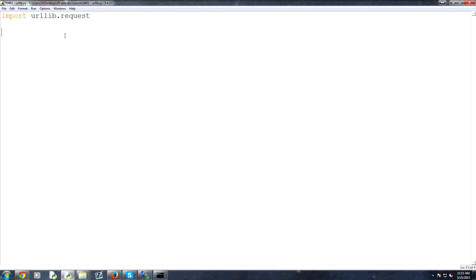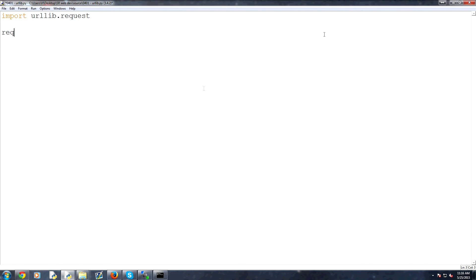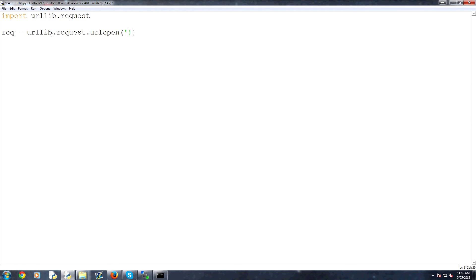To continue making a request, we can simply do rec. The connection timed out, so it just didn't happen. We can close this for now. So for request, we can build the request like so: rec for request equals urllib.request.urlopen, and then we can specify what we want to open. Let's just open Google — https://www.google.com. That's the URL we want to open.